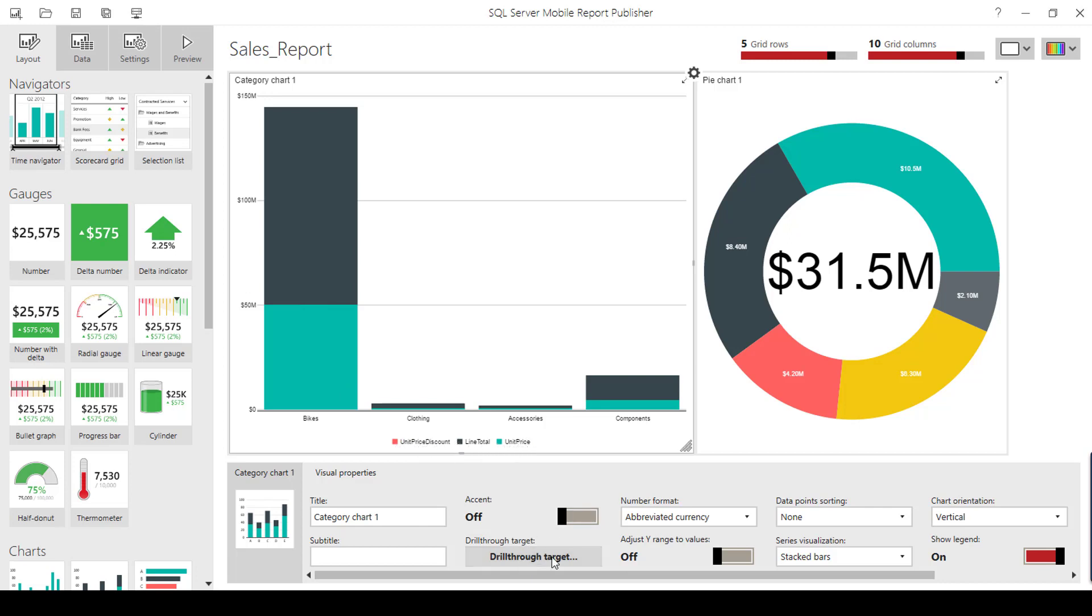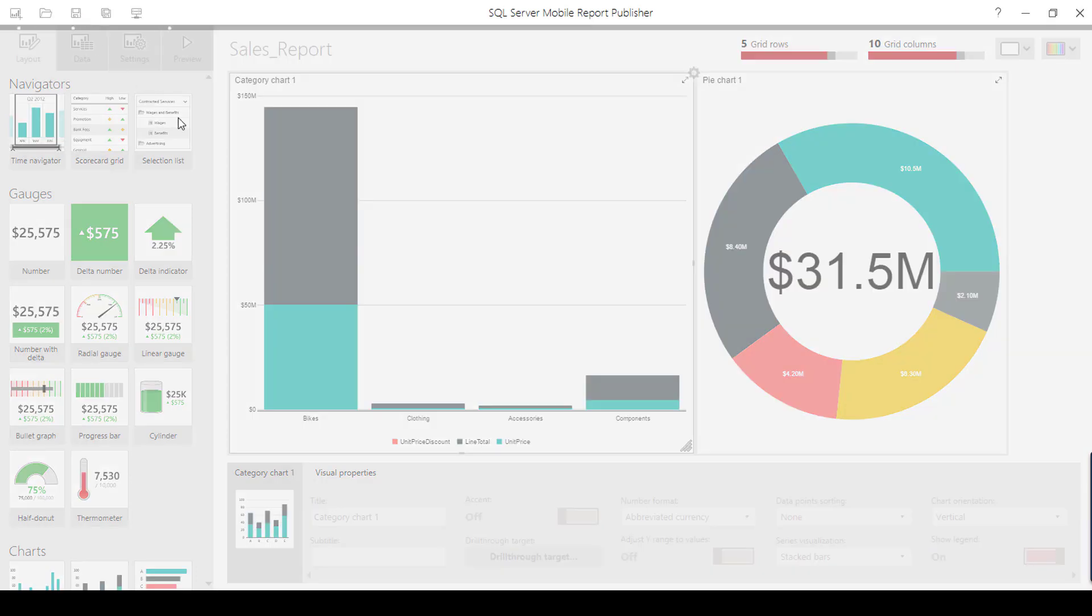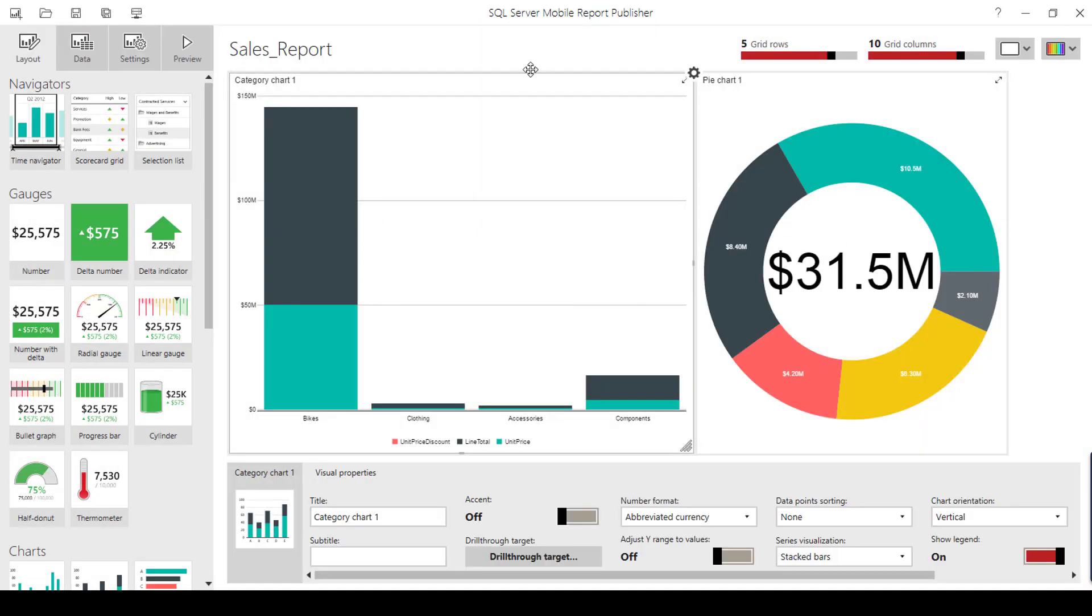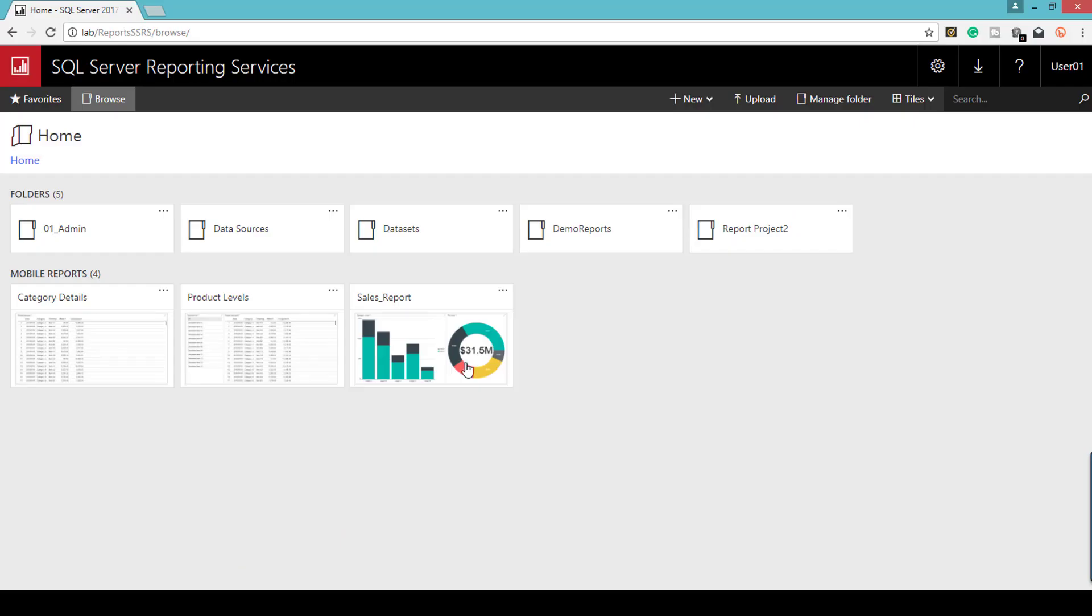Once this is done, just save the report. All the changes are saved to the web portal.